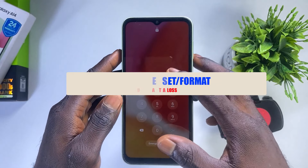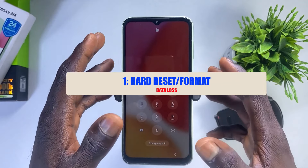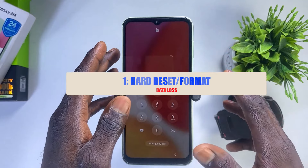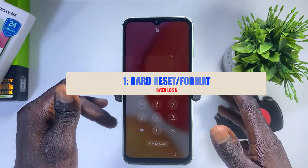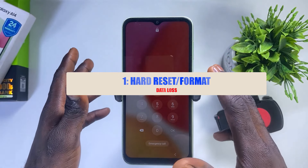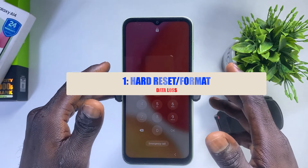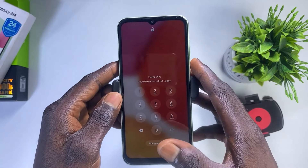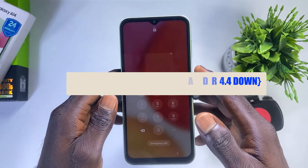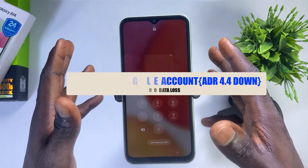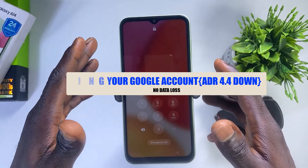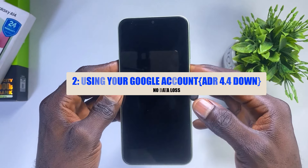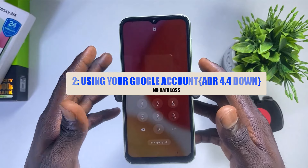The first method is by performing a hard reset on your phone. A hard reset is entirely going to delete all the user data — all your files, your contacts, your pictures, and even all the relevant documents that you have on your phone. The second method is actually going to unlock your Samsung phone without losing your files and your data.